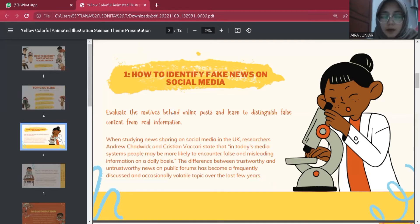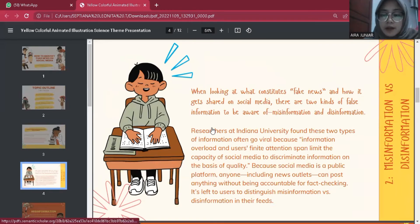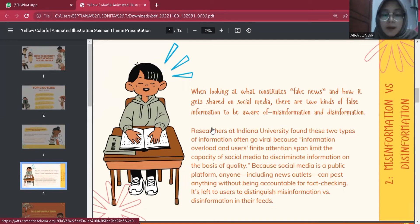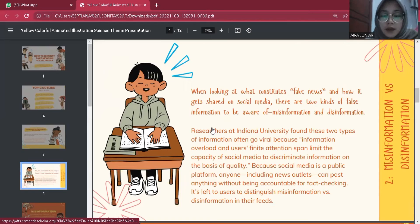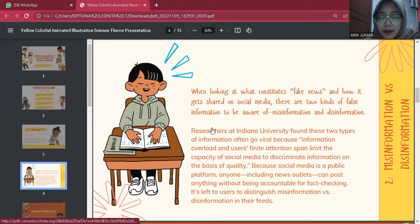The second topic is misinformation versus disinformation. When looking at what constitutes fake news and how it gets shared on social media, there are two kinds of false information to be aware of: misinformation and disinformation. Researchers at Indiana University found these two types of information often go viral because information overload and users' finite attention can limit the capacity of social media to discriminate information on the basis of quality. Because social media is a public platform, anyone — including news outlets — can post anything without being accountable for fact-checking, leaving it to users to distinguish misinformation versus disinformation in their feeds.